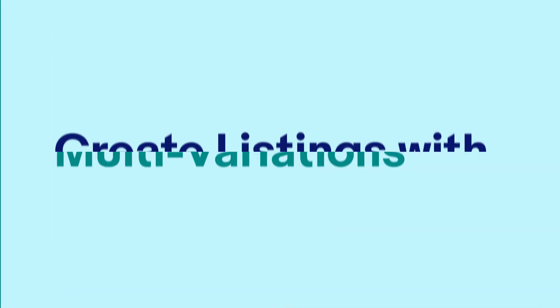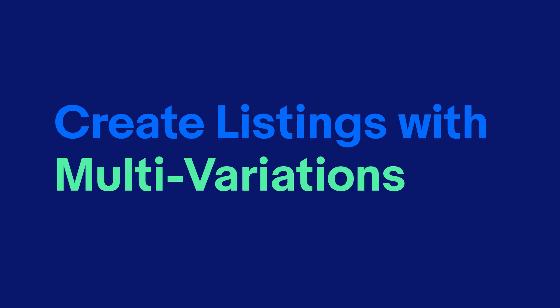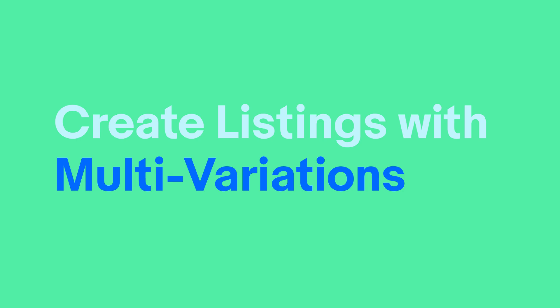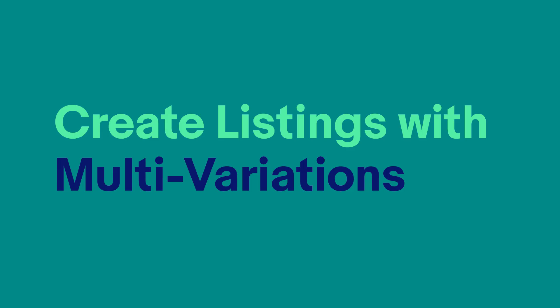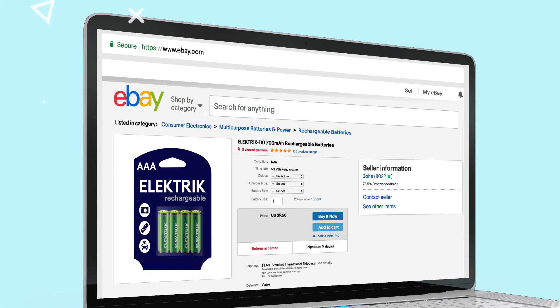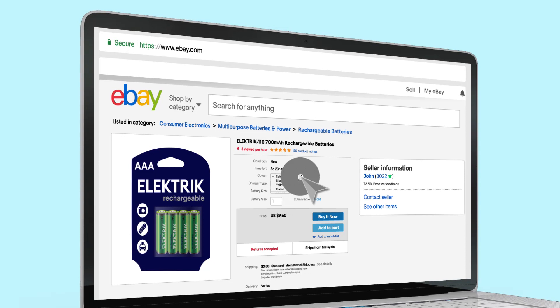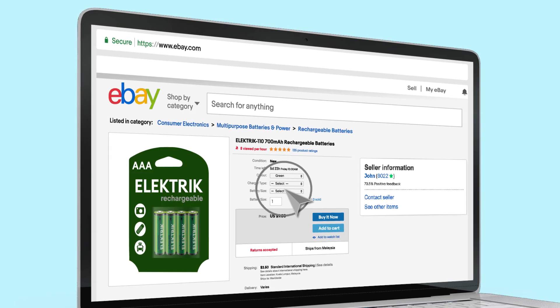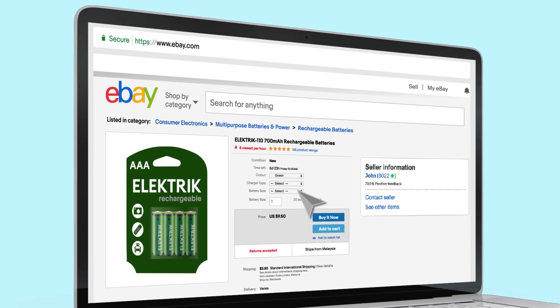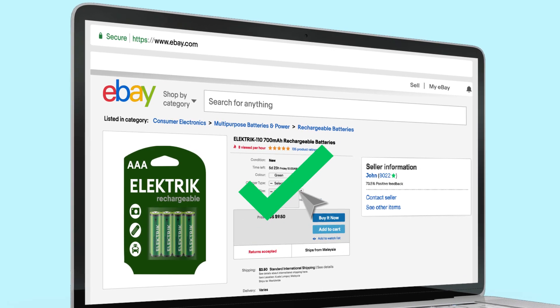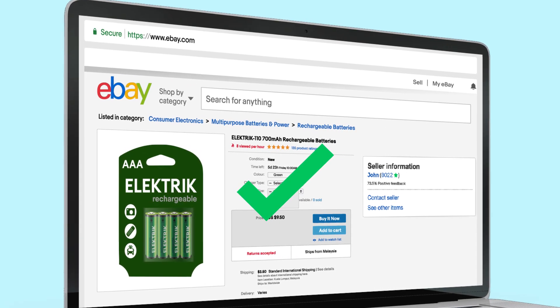Combine the different colors and features with the multi-variation option. You can also create bundles with special pricing. Showcase more options and create a better shopping experience for buyers. Sell globally on eBay.